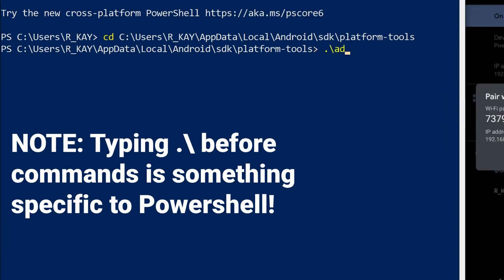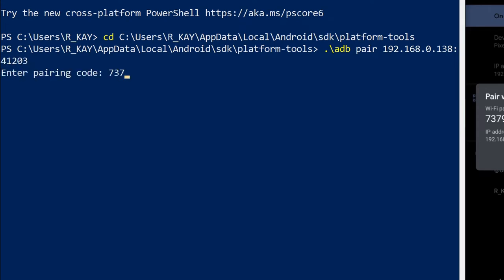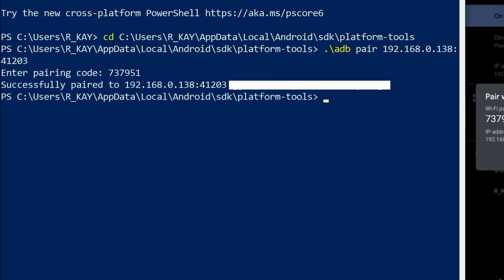Type the command adb pair, followed by the IP address and port number, separated by a colon. If that worked, you should then be asked to enter a pairing code, which should be on that same dialog. Do so, and then you should see a message which states that the pairing was successful.